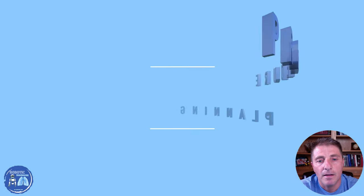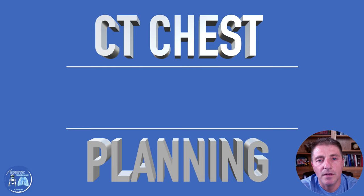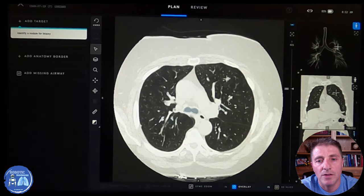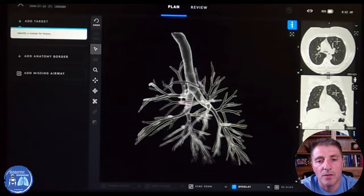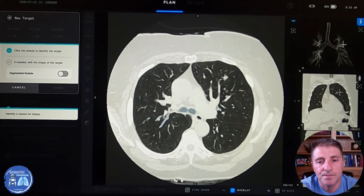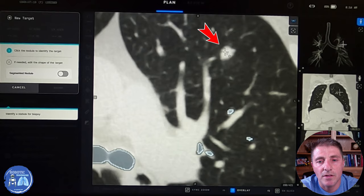The procedure is usually planned by taking the CAT scan done for the patient and uploading it on a computer with artificial intelligence to help identify the nodule. As you see, the computer will extract the airways — what we call the bronchial tree — and then we can zoom in and find our target, which is one of the nodules, as you see on this CAT scan.